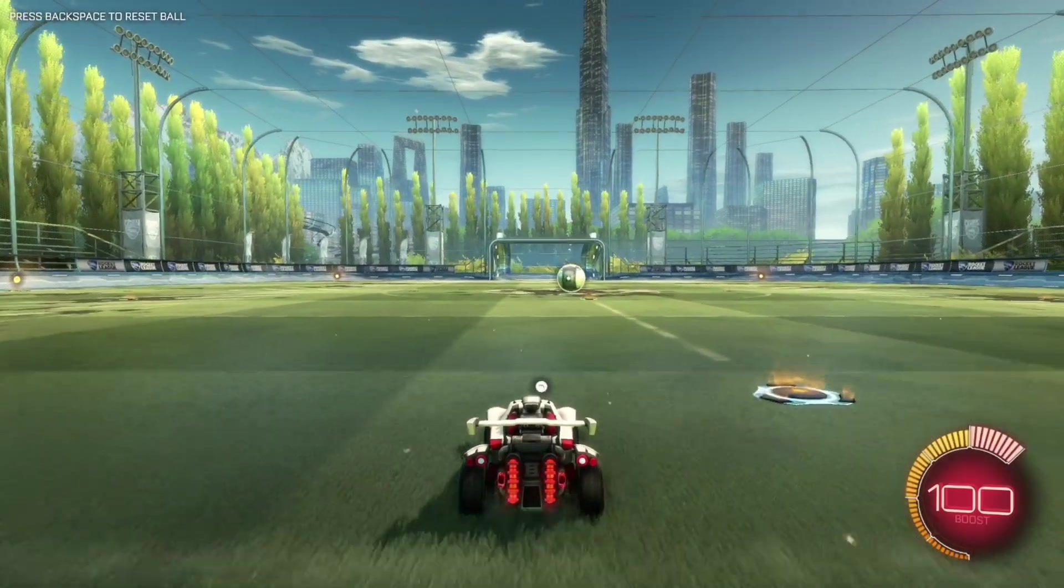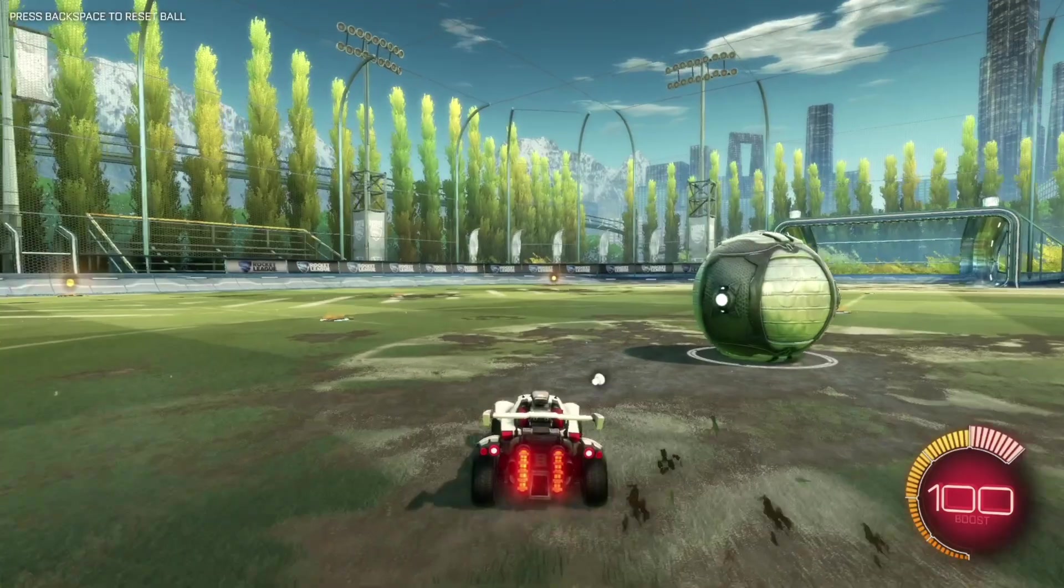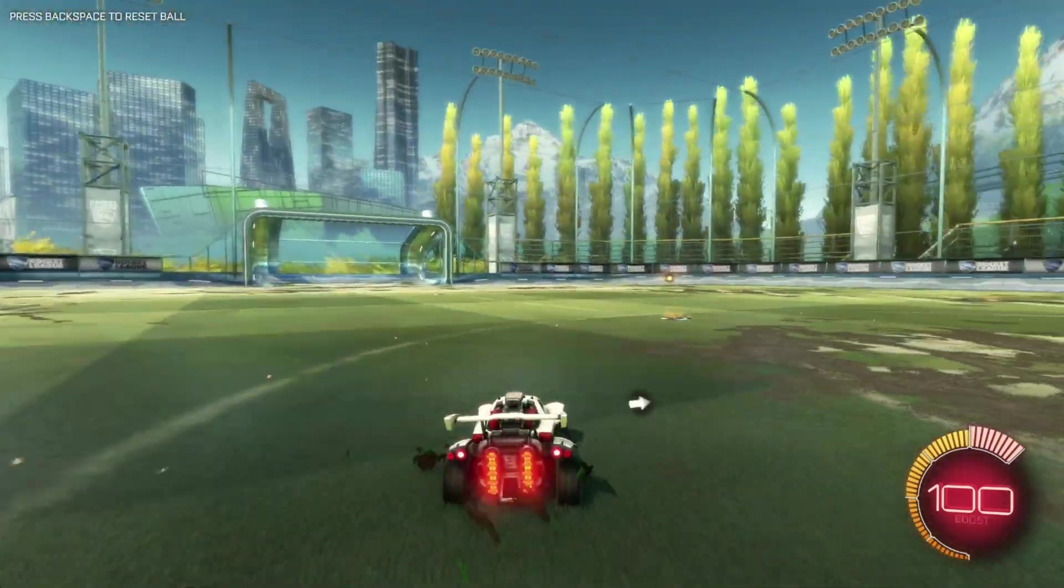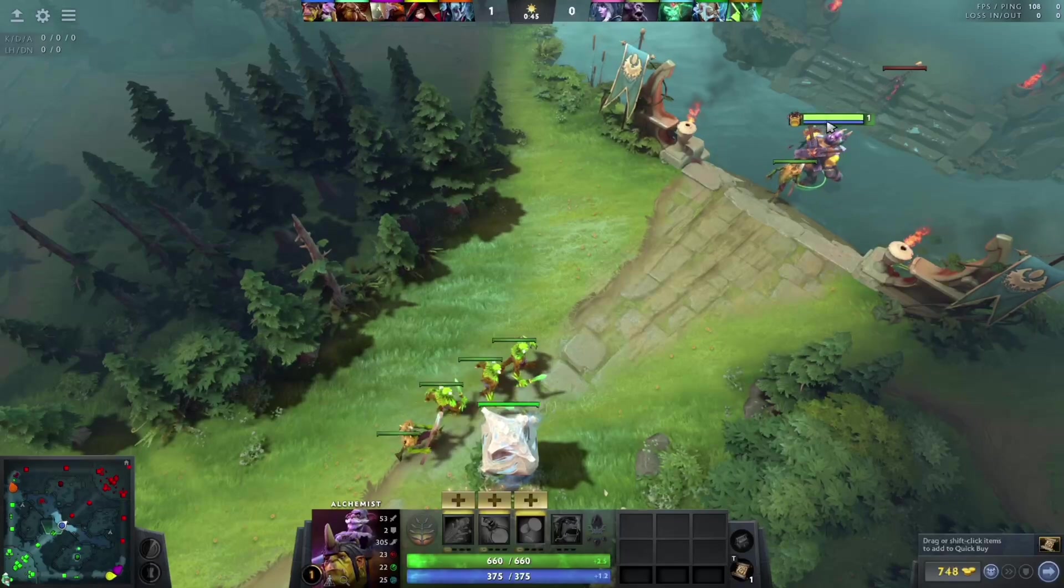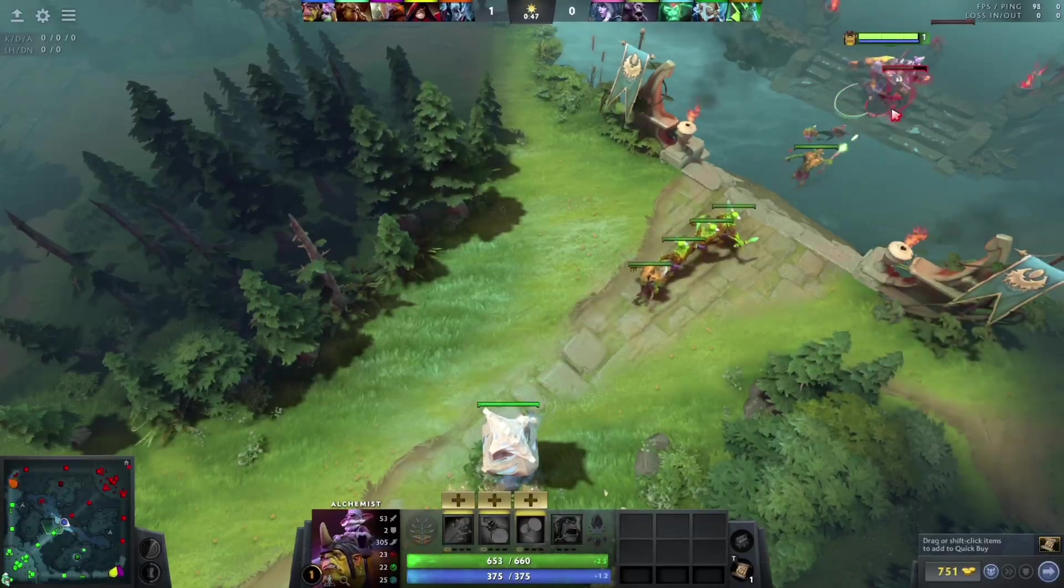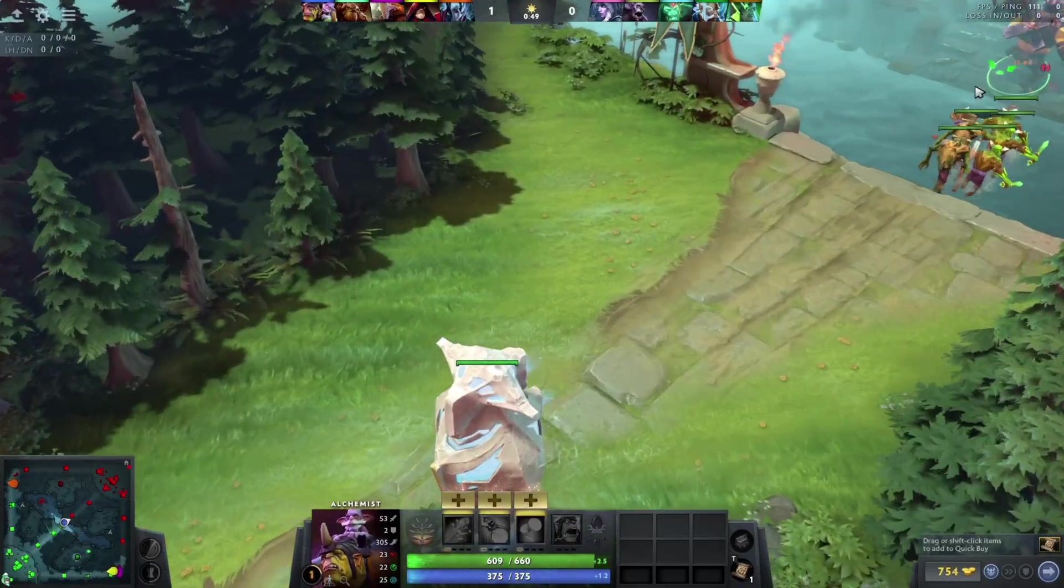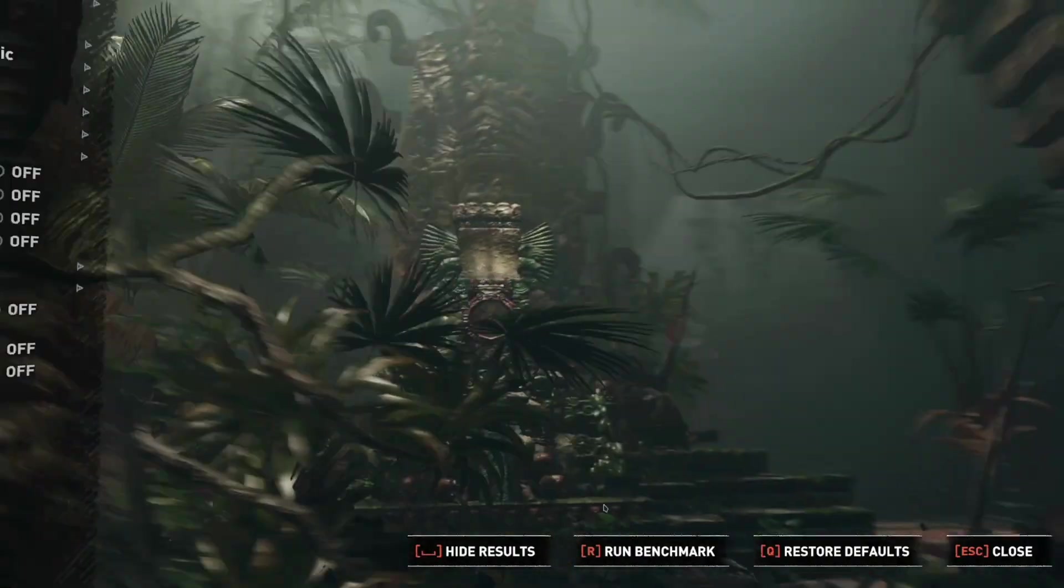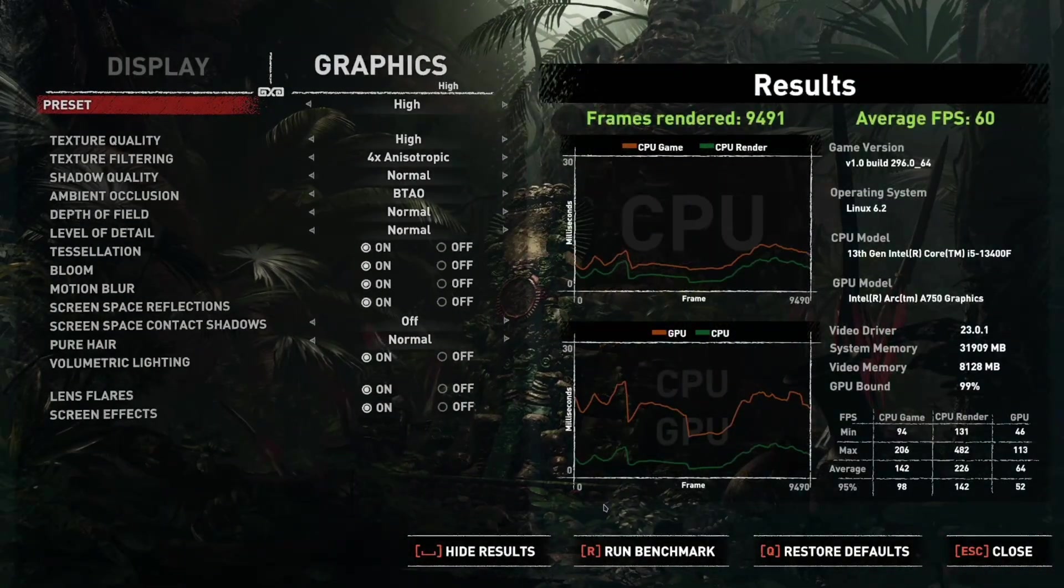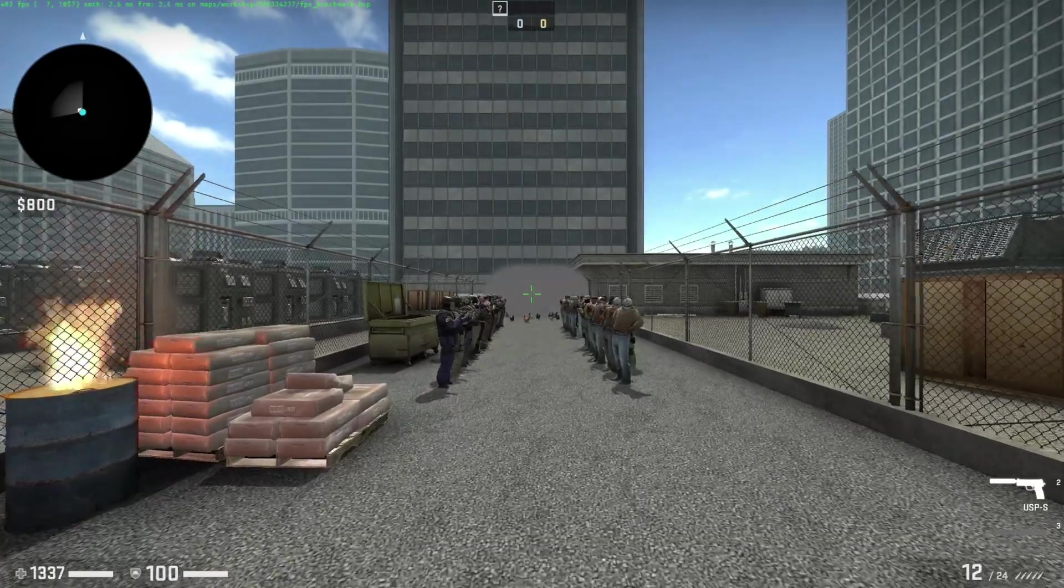I did manage to get a couple more games to work that wouldn't launch on Pop OS, like Rocket League and Dota 2, but that was just due to the additional Proton versions I had available, which can also be installed in Pop OS. Everything else was pretty much the same. I got identical performance in Tomb Raider and CS:GO.